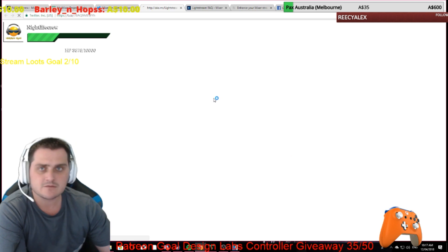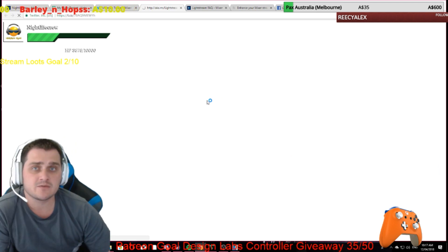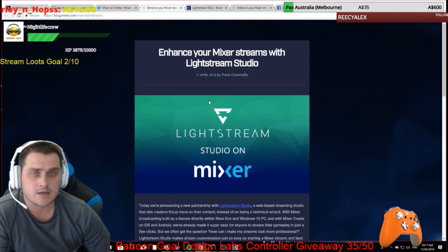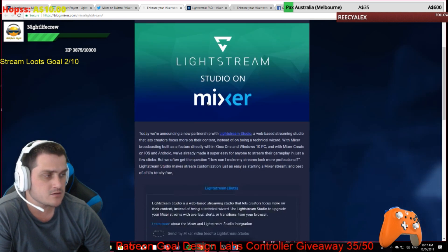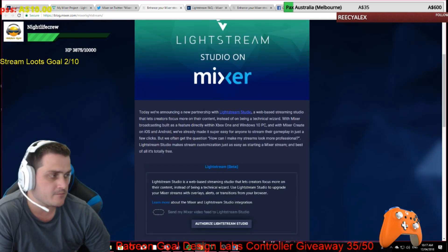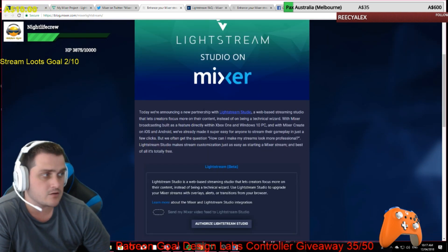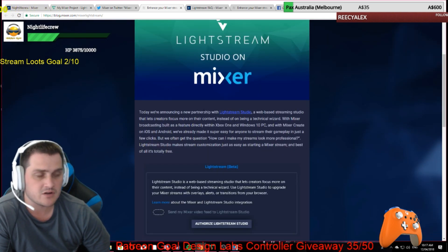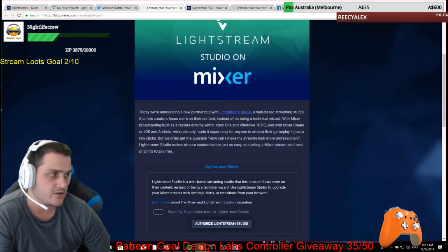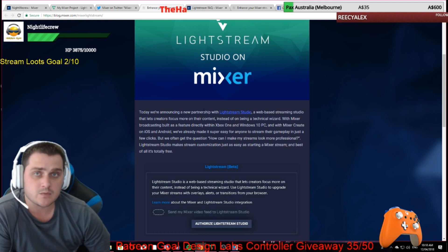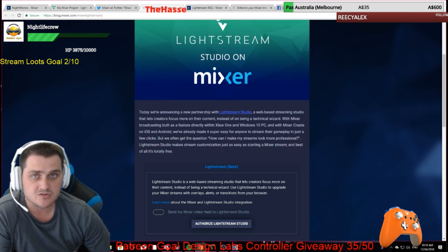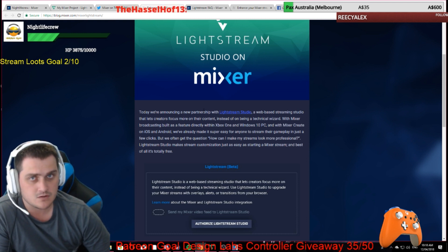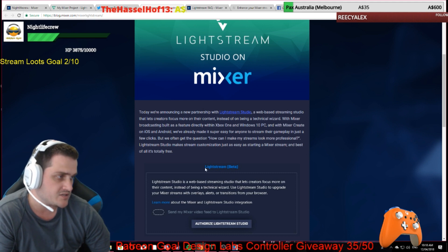Effectively what it means is if you stream from console, mobile, or even your PC, you can now add alerts, images, overlays and all that kind of thing through Lightstream, and it will display on your stream whether you stream from your console, mobile, or PC.